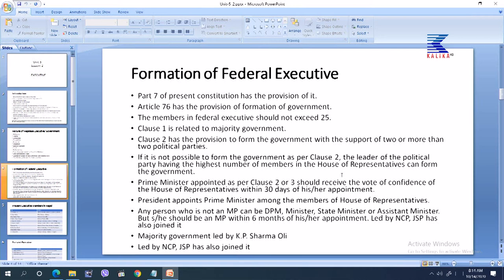A prime minister appointed as per clause 2 or 3 should receive the vote of confidence — he or she has to prove majority within 30 days of appointment. The president appoints the prime minister from among the members of the house of representatives. Any person who is not a member of parliament can be deputy prime minister, minister, state minister, or assistant minister, but must obtain parliamentary membership within 6 months of appointment. The present government is led by Nepal Communist Party with support of Janata Samajwadi Party — a majority government led by Khadga Prasad Sharma Oli.